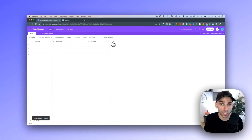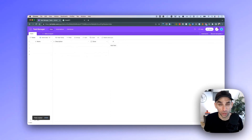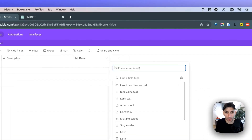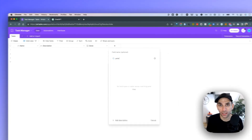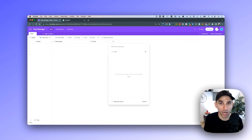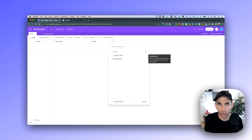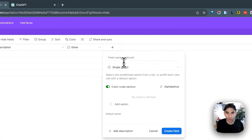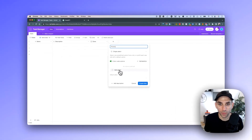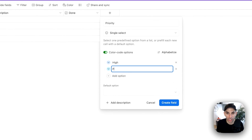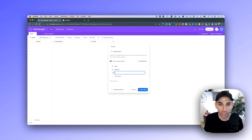Next, we need to track whether the task is high, medium, or low priority. Click 'Add Field' and look for a 'Select' field — this is very similar to a dropdown on any app or website. Name this field 'Priority' and notice it gives you an option to add choices. I'm going to add three options: High, Medium, and Low, to indicate different types of priorities I can assign to my tasks. Then hit 'Create Field'.